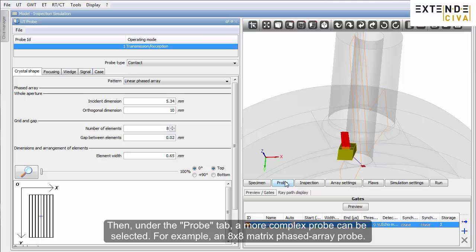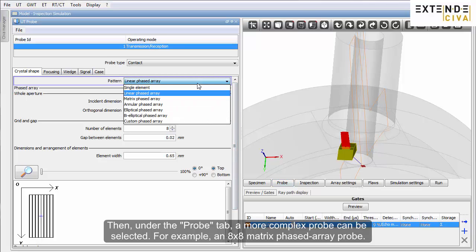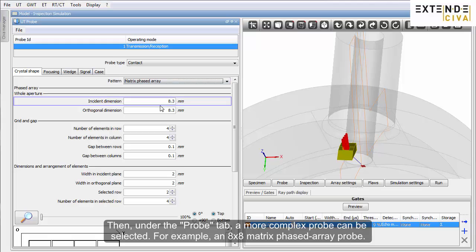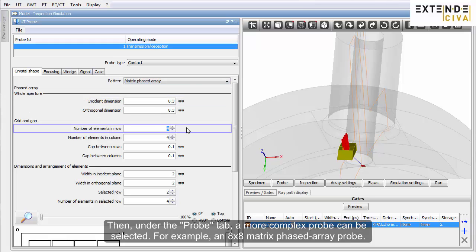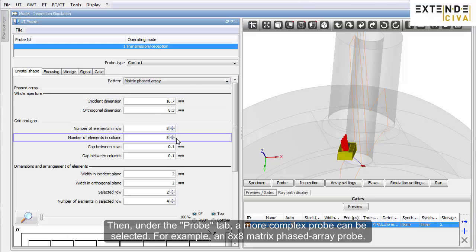Then, under the probe tab, a more complex probe can be selected. For example, an 8x8 matrix phased array probe.